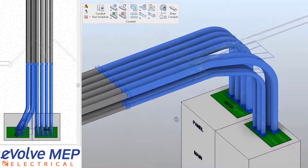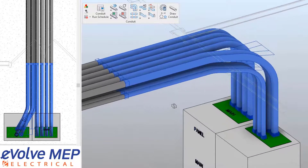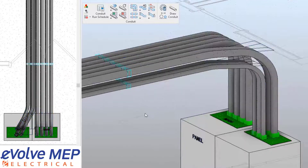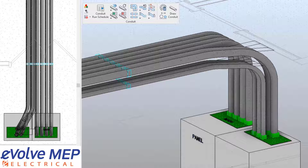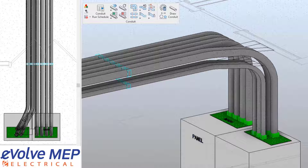This is only one example of optimizing your bends. There are many different scenarios that you can do to make sure that everything is ready to go for your field or your shop. That is today's Fun Future Friday on optimizing bends. If you have any questions or want to see more, please visit our website and request a demo.